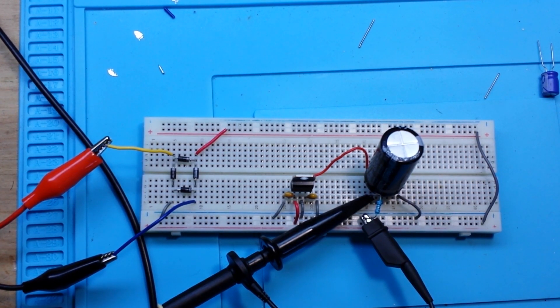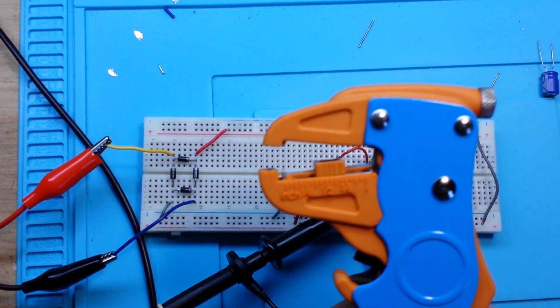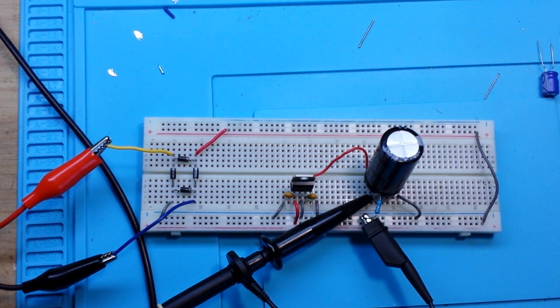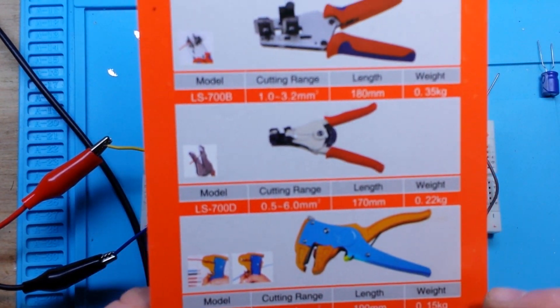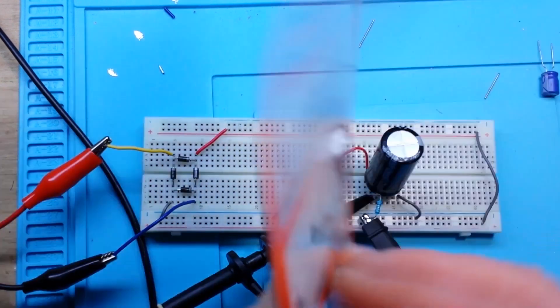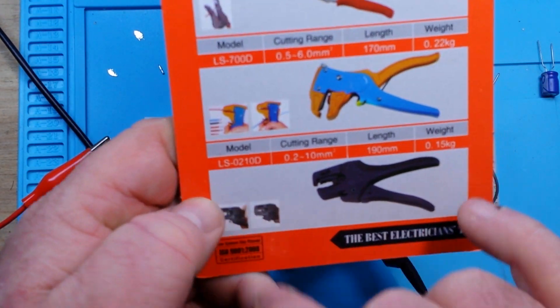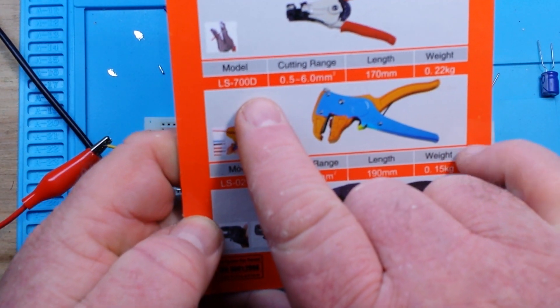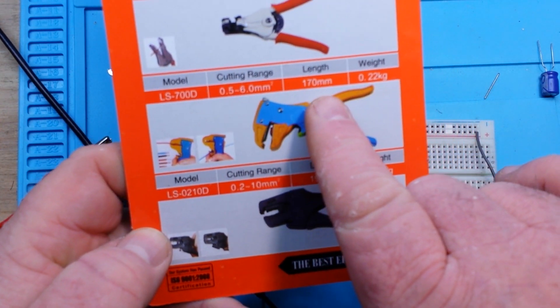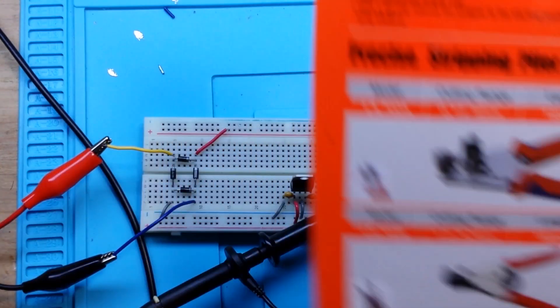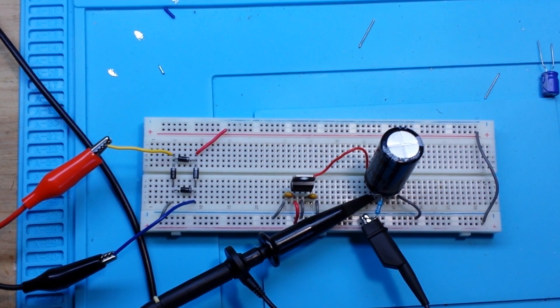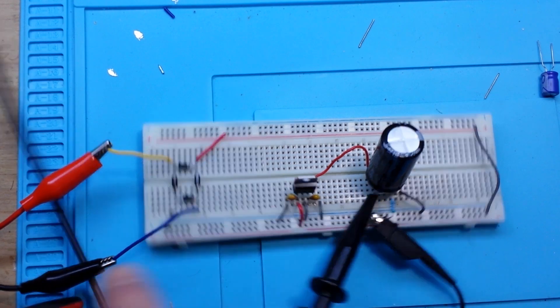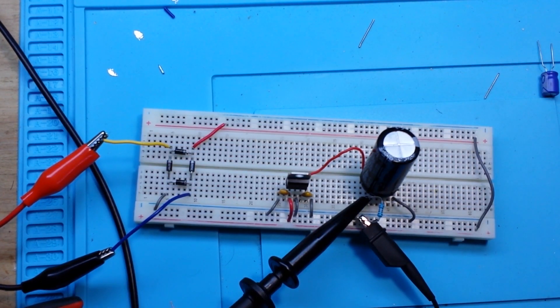Last thing before we go, I want to thank our viewer Mike for these wonderful wire strippers. I really like them. They are the No-Easy and they are model LS700D with a cutting range of 0.5 to 6 millimeters, 170 millimeter length. They work absolutely fantastic. I've been using them to make all my breadboard wires lately.